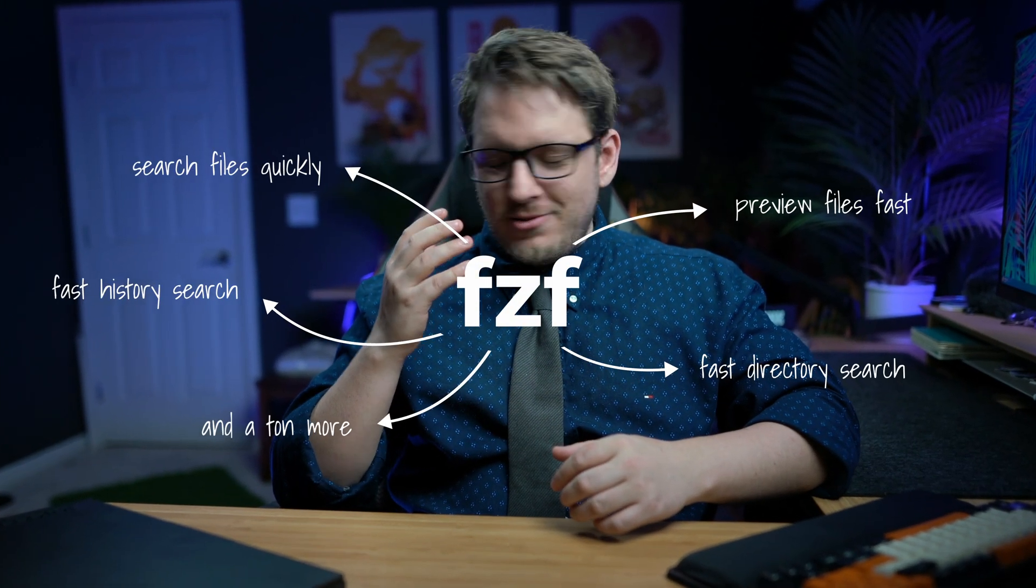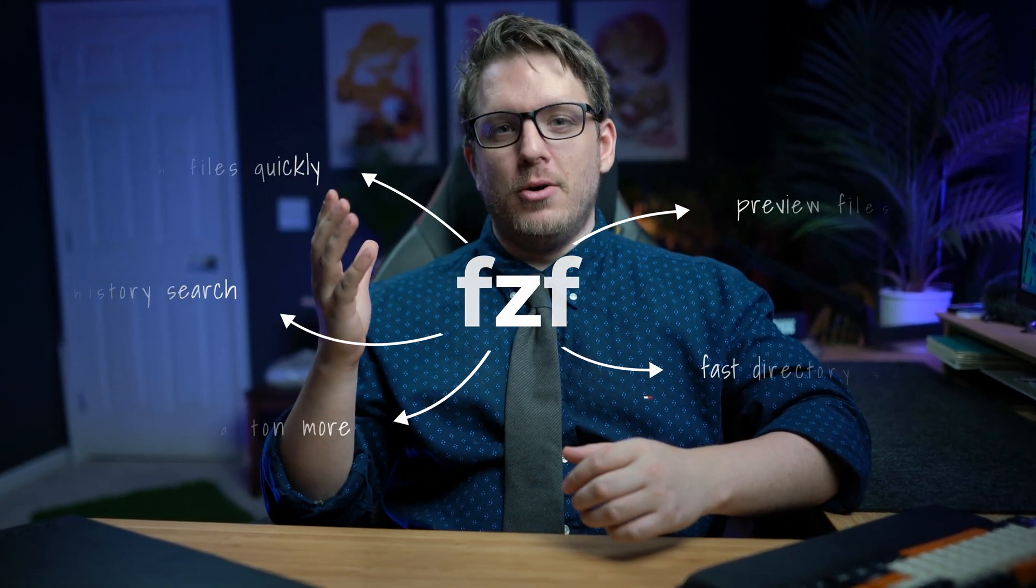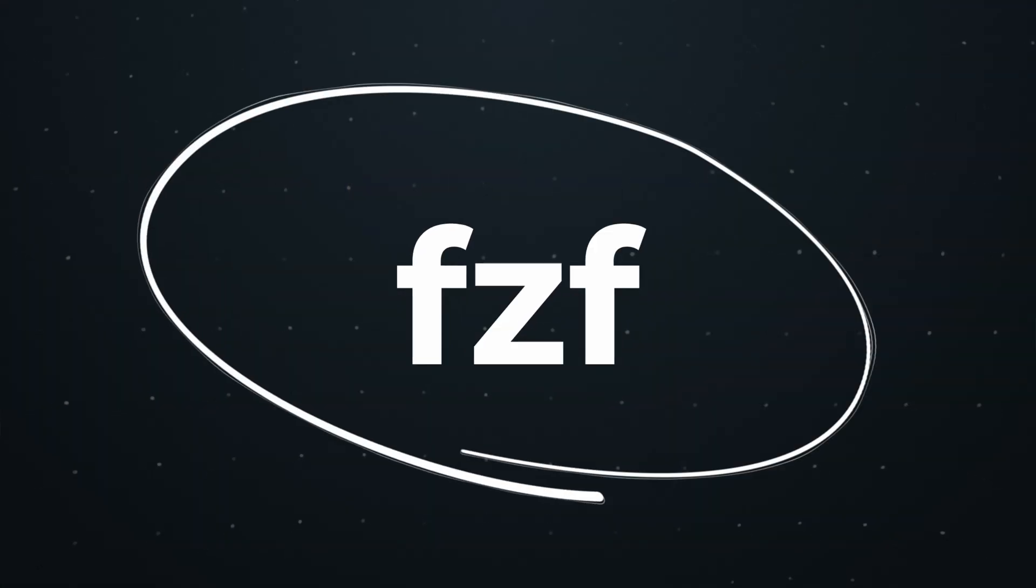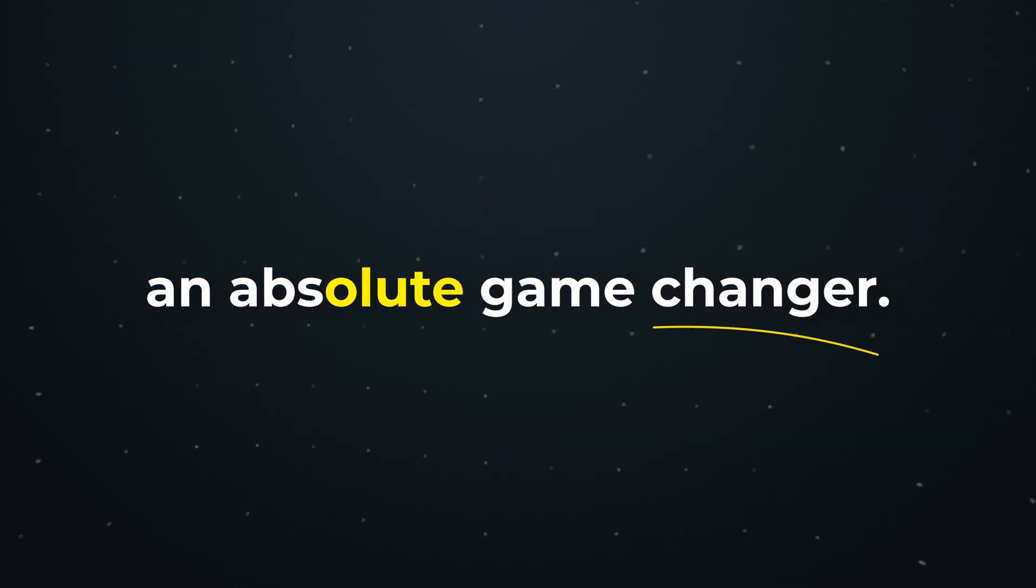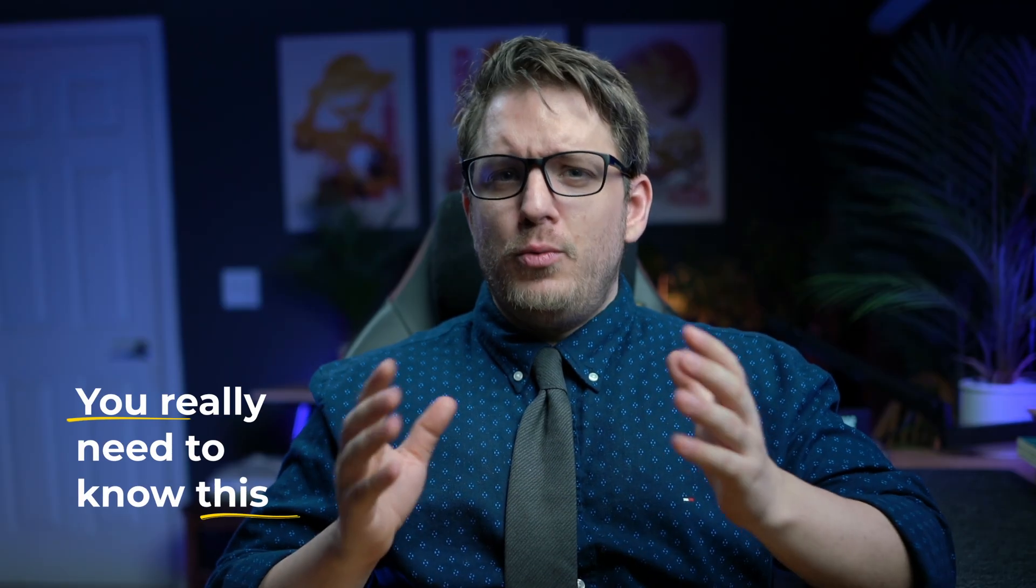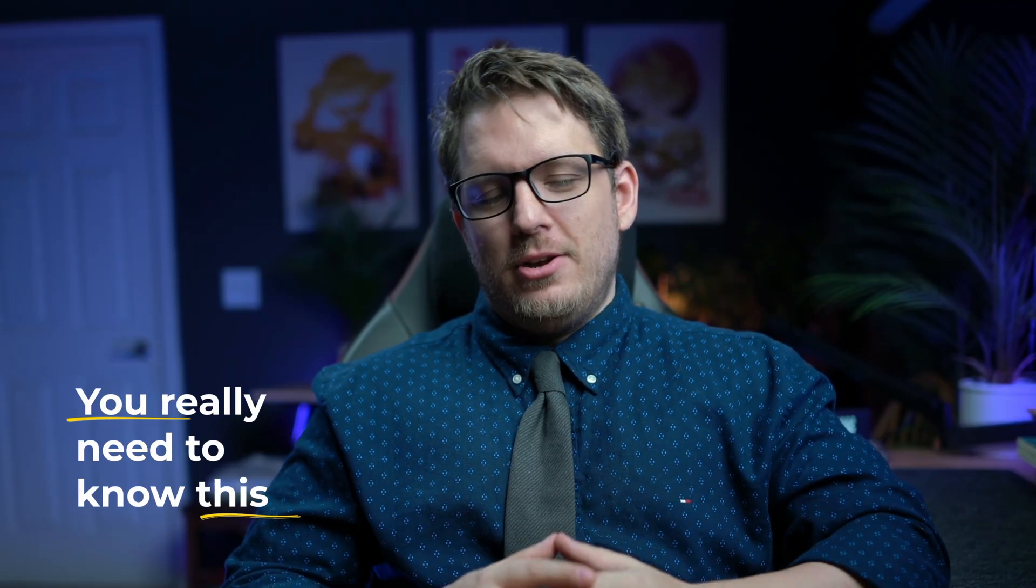This one tool enables so much functionality that it is just mind-blowing. Let me show you fzf. It's a tool that I love to use that makes finding things so much faster in Kali Linux. And it is an absolute game changer for those ethical hackers and penetration testers. You really need to know this tool.